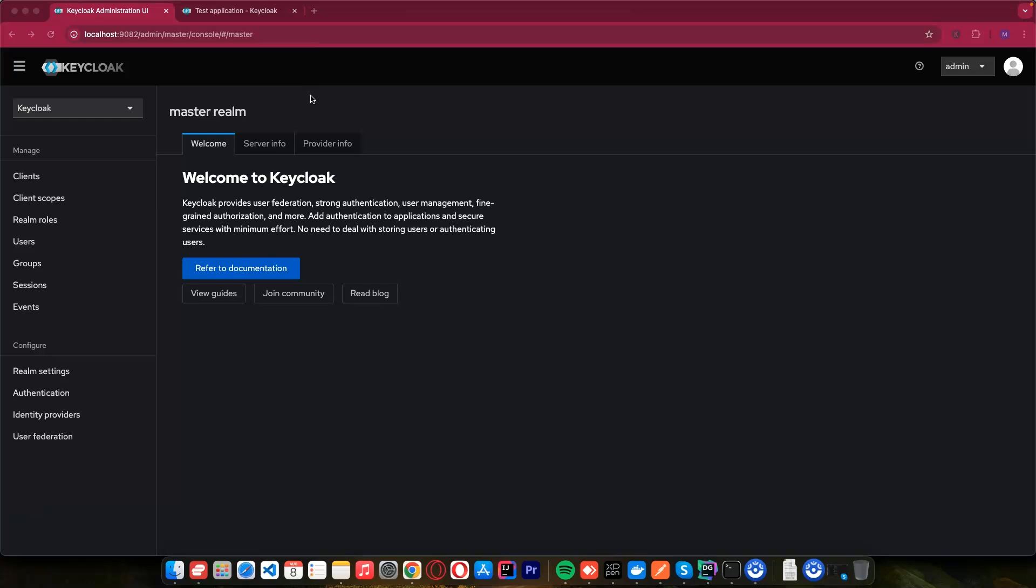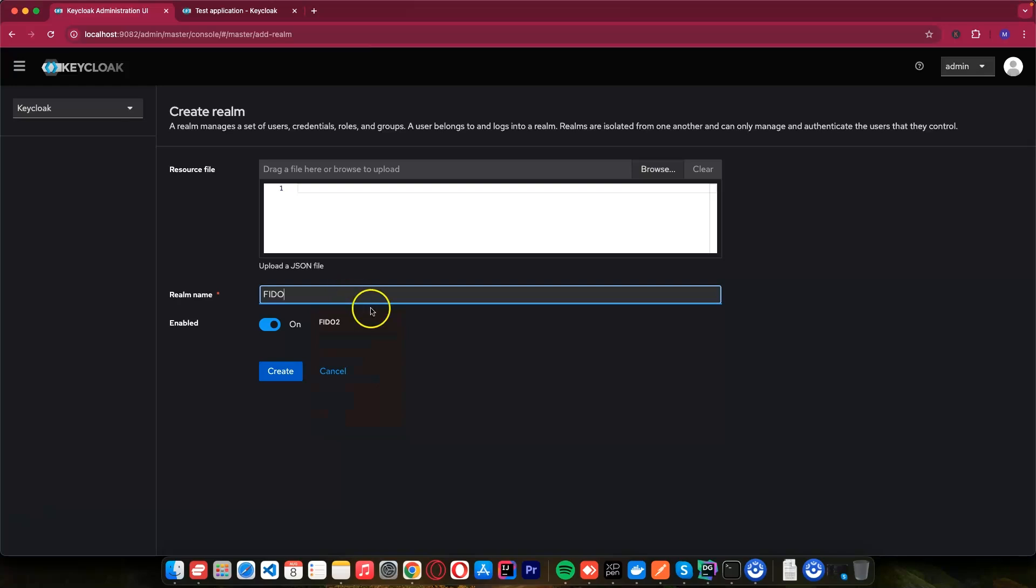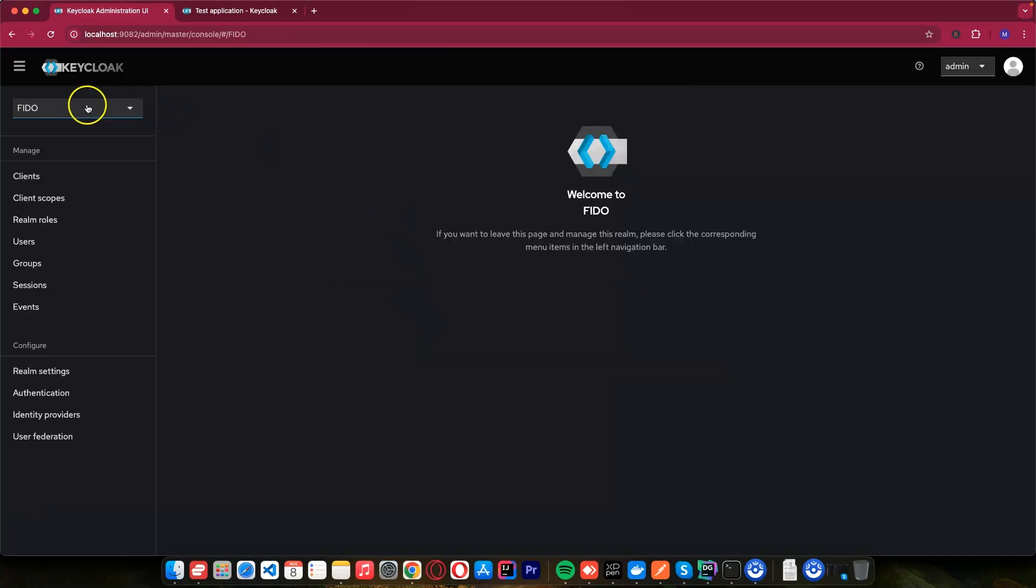If you want to know more about Keycloak, please watch my videos, because I explained everything from start to finish. And you'll be able to use Keycloak for security. Now I want to create a new realm, and my realm I will call it Fido. Then I will create it.